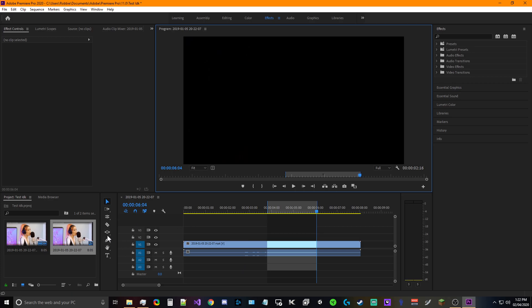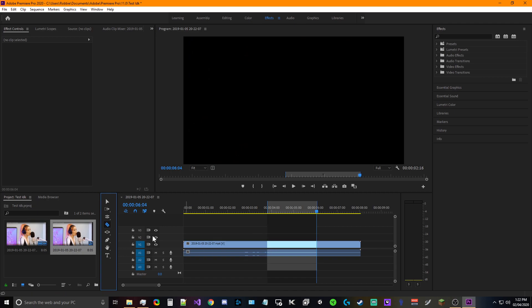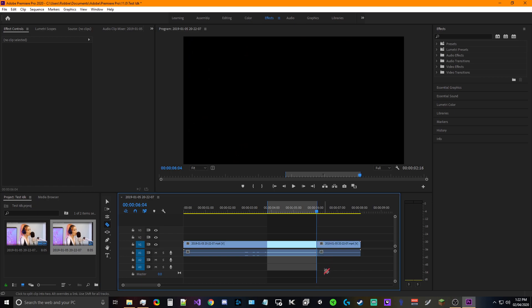We're gonna click on the razor tool or the cutting tool, whatever you want to call it. And because you can see when I drag my mouse over it, it automatically sees those lines and it's so much easier to just click on them. You see what I'm saying? We're gonna click on those.